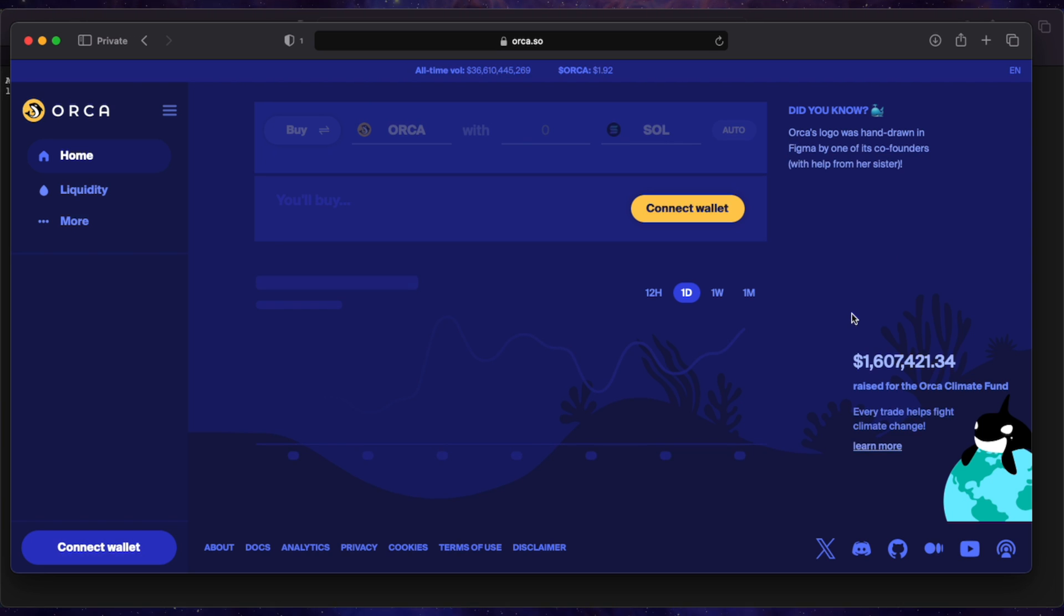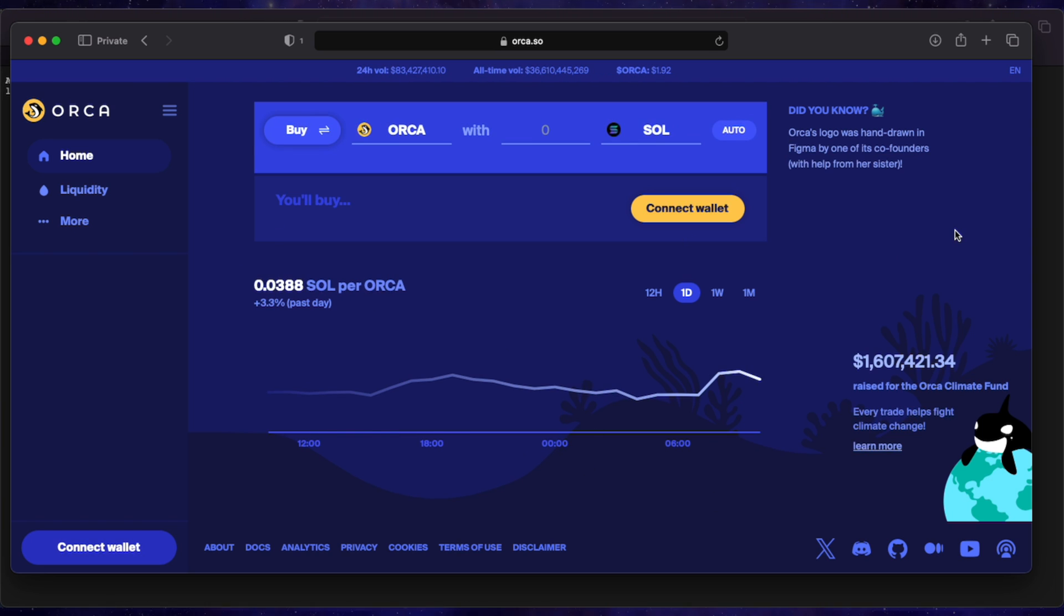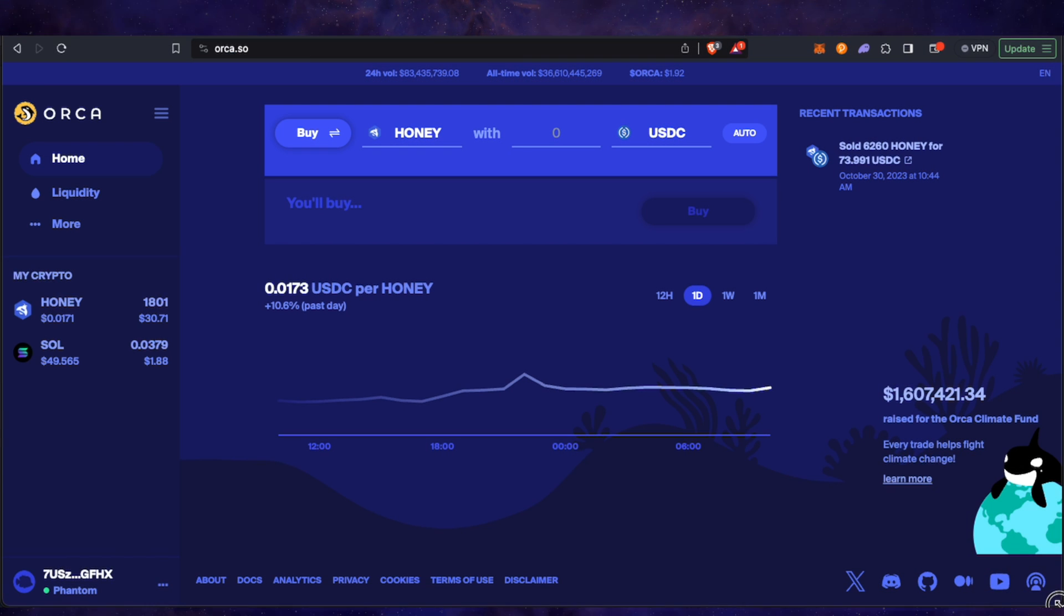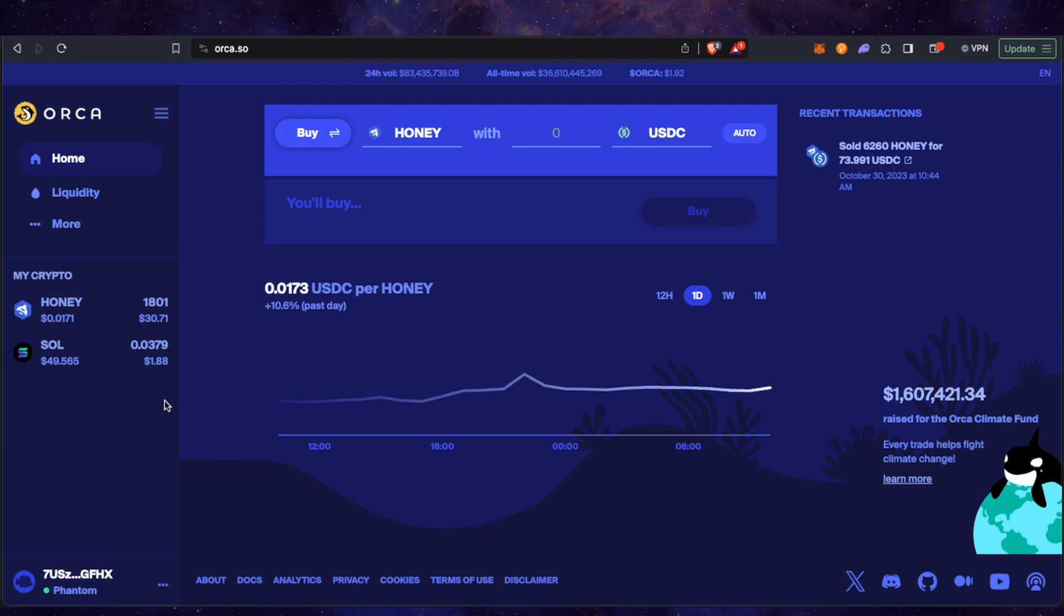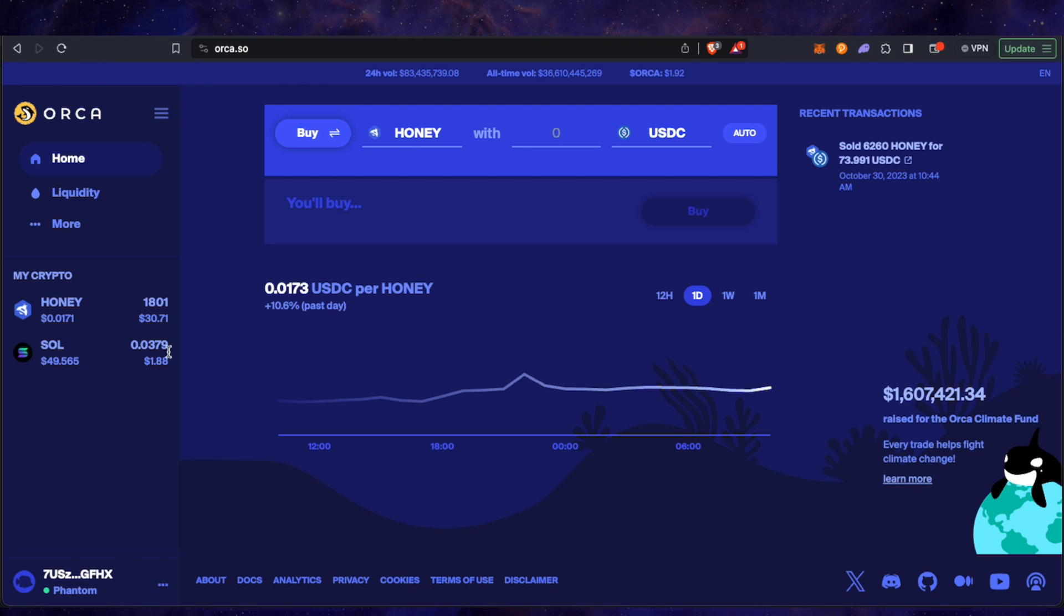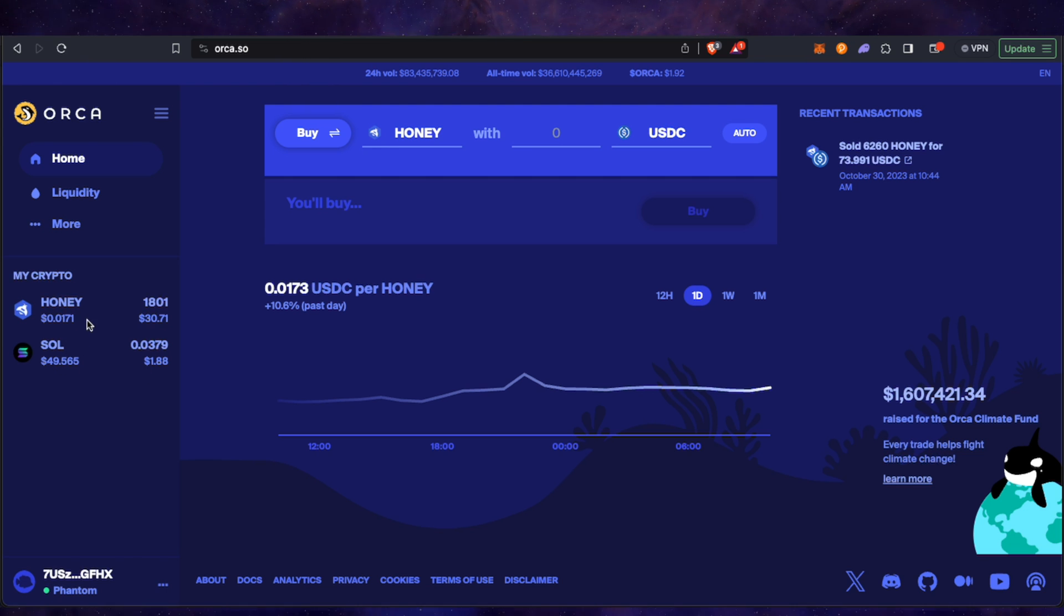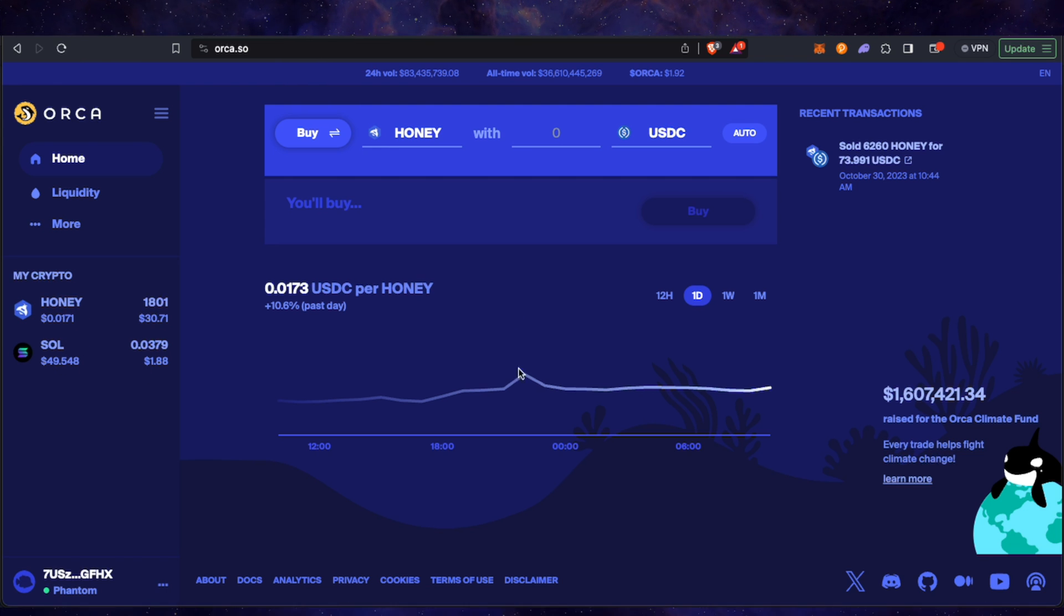Now I'm using Safari and Safari doesn't support the Phantom Wallet extension or the MetaMask extension or anything, so we're going to use Brave. So we go over to Brave and you can see there it all works fine. My wallet is connected. I've got Honey and Sol in the account. I've transferred some out.